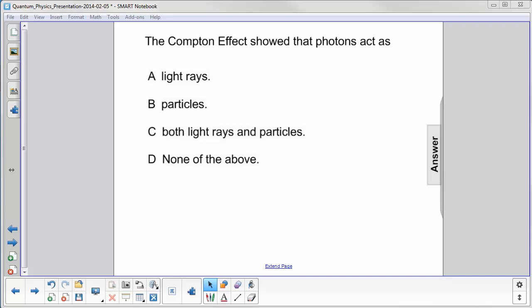The Compton effect showed that photons act as: A, light rays; B, particles; C, both light rays and particles; or D, none of the above.